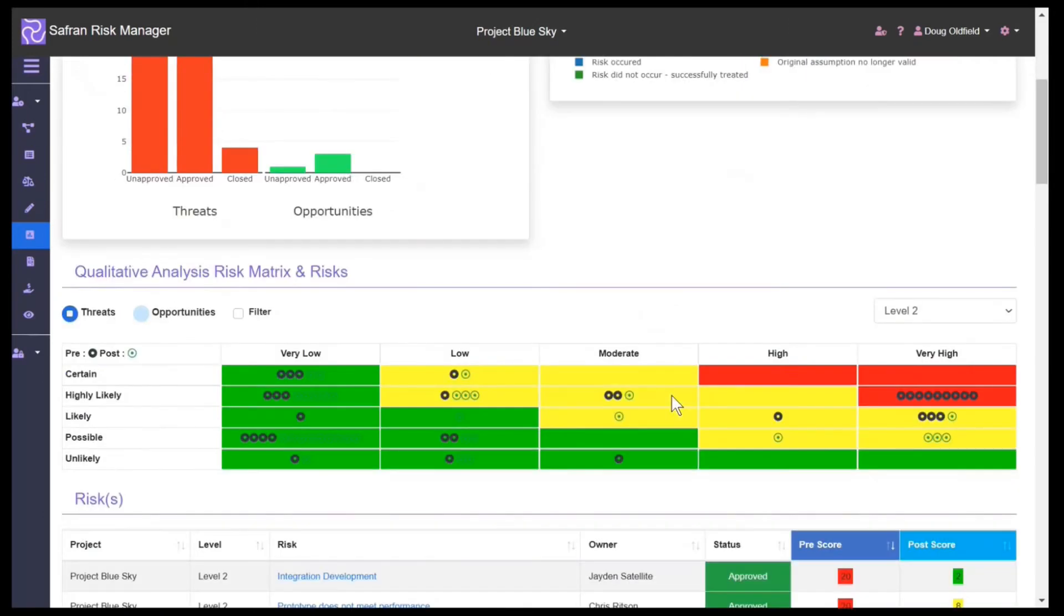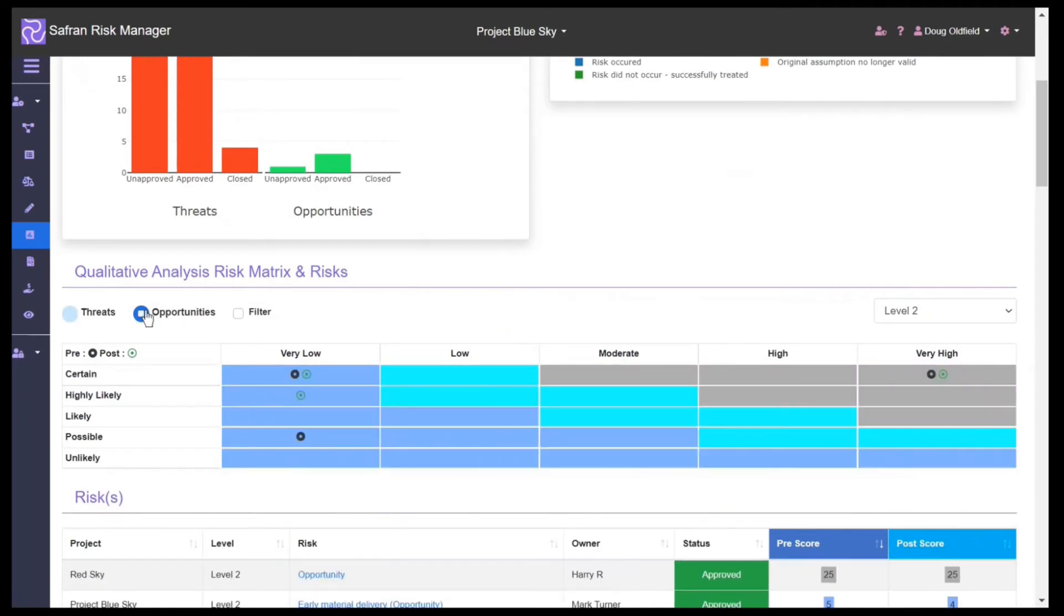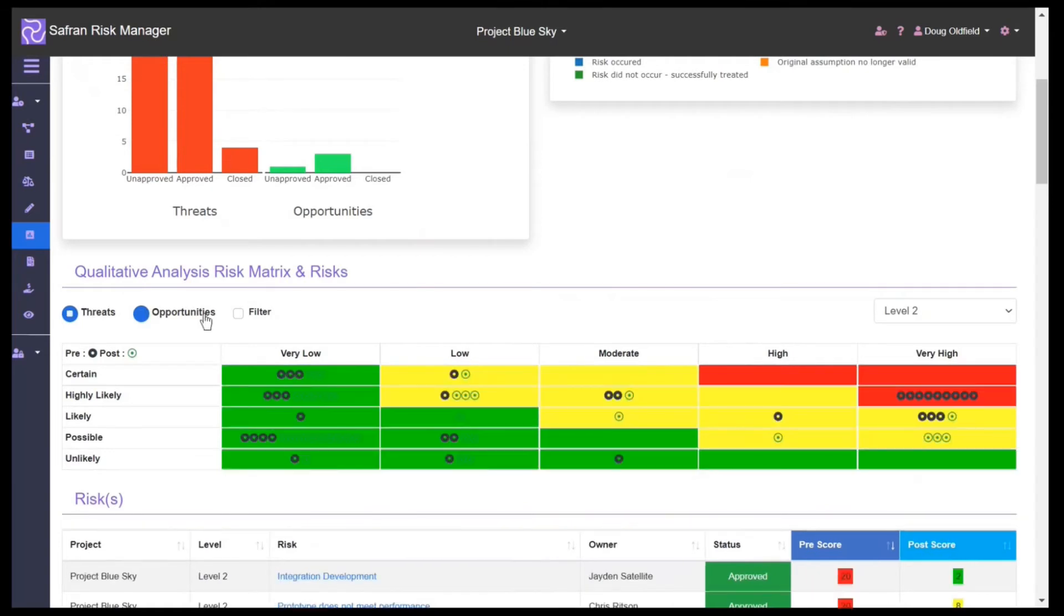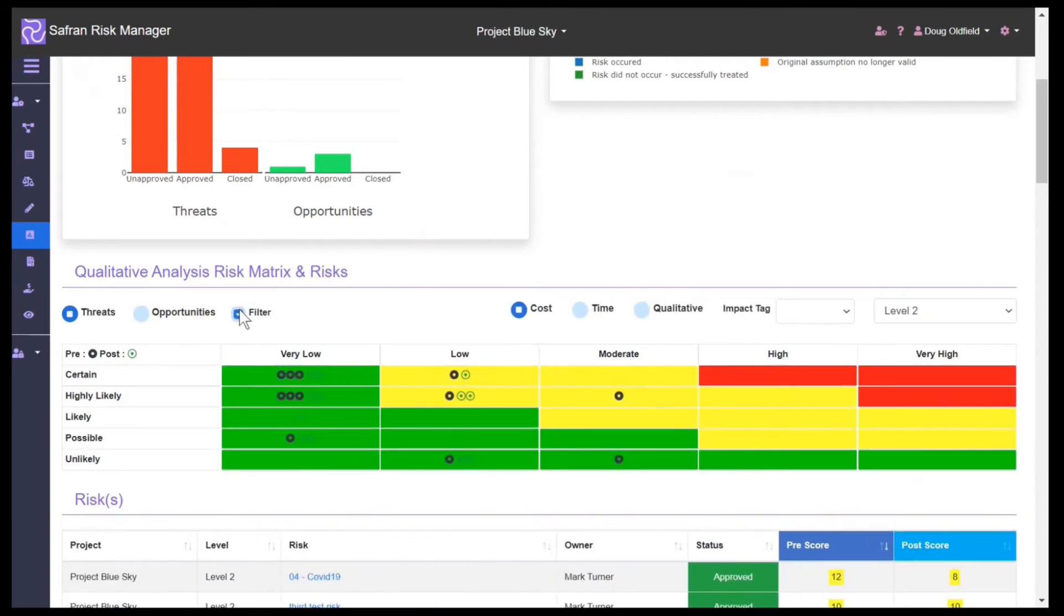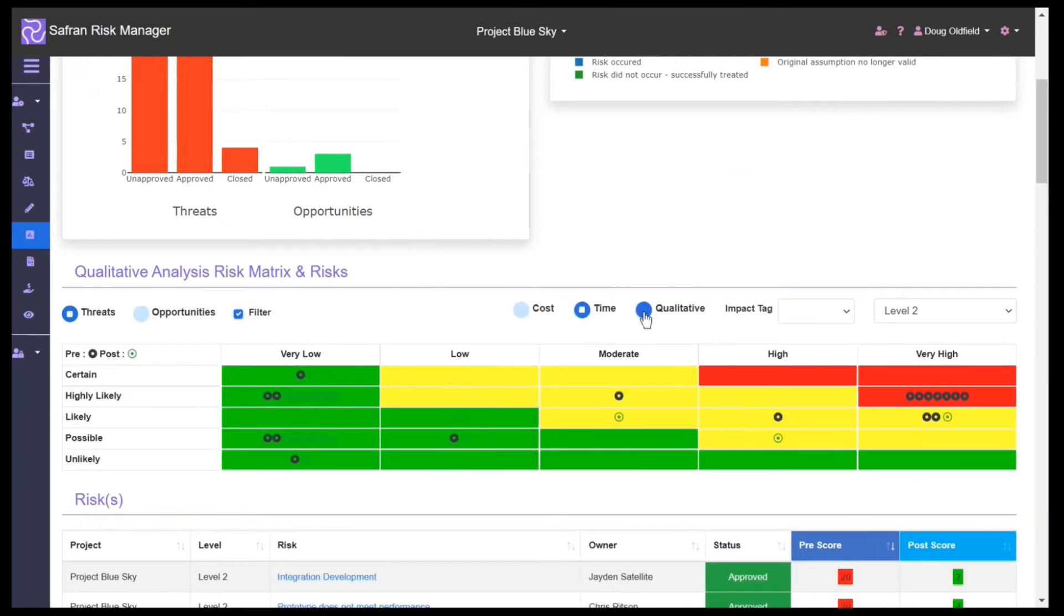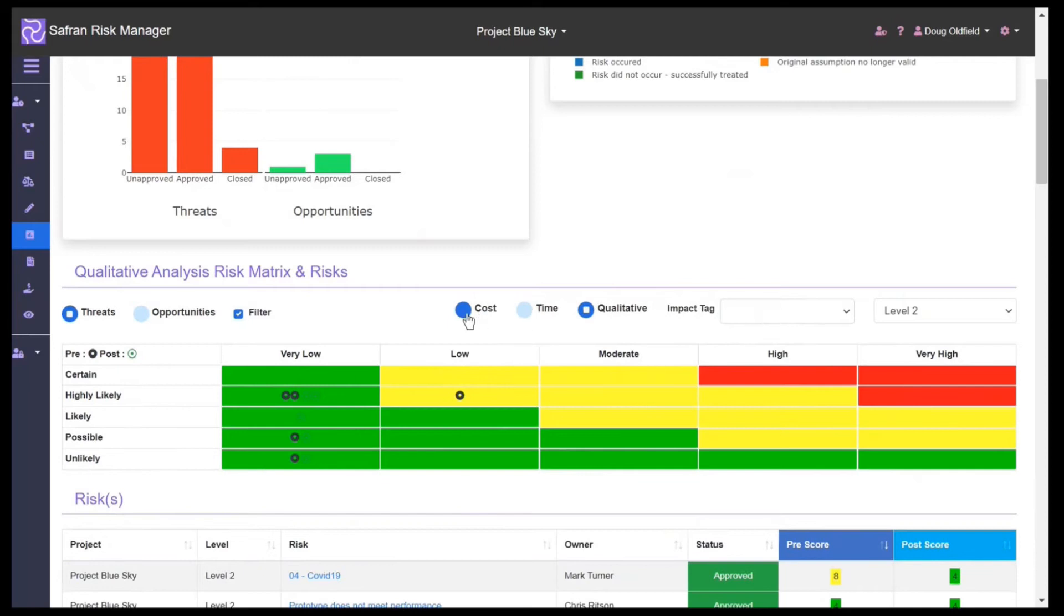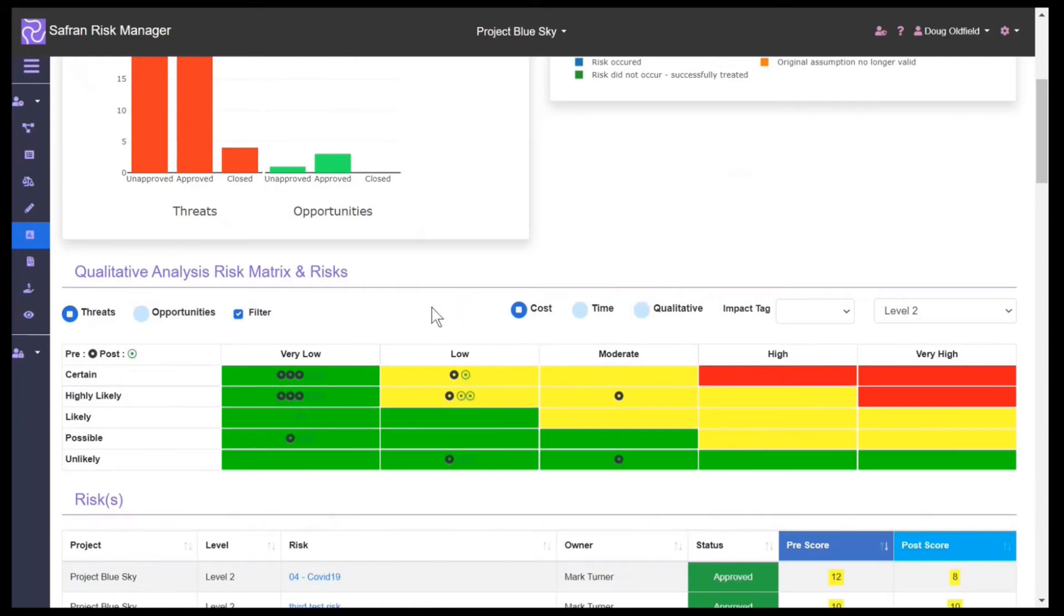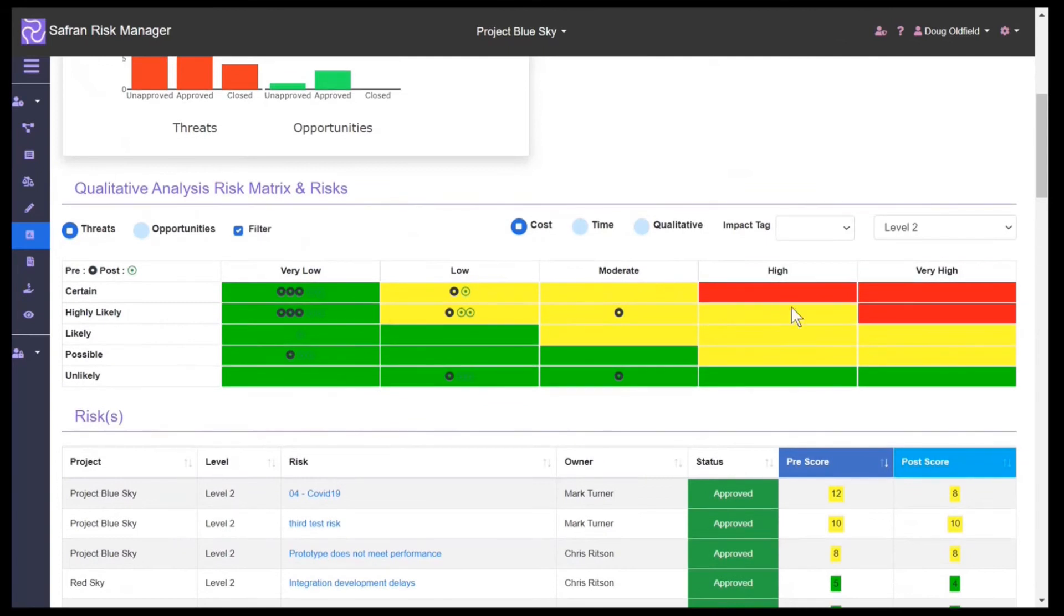We have here the heat map which shows us our different threats at different levels. We can also look at our opportunities and the filter which shows the different risk impacts, and we can see how we're performing against cost and time on a pre or post-mitigated basis.